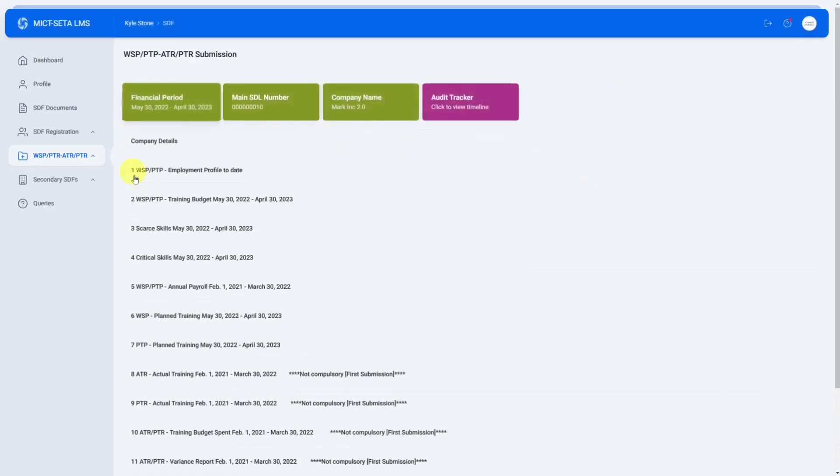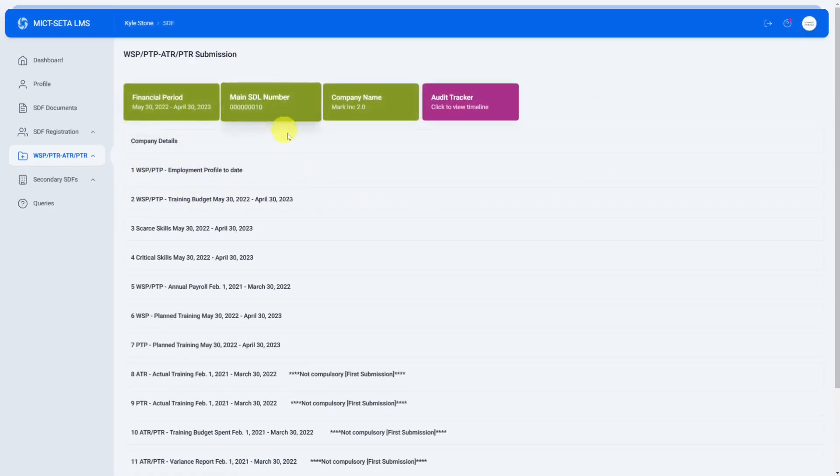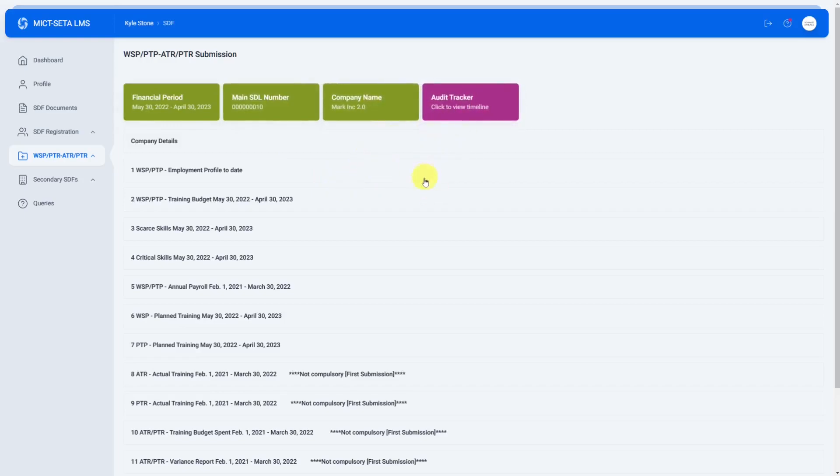We can click on open WSP that brings us to this screen which shows the financial period, the main SDL number, the company name and there's also an audit tracker.